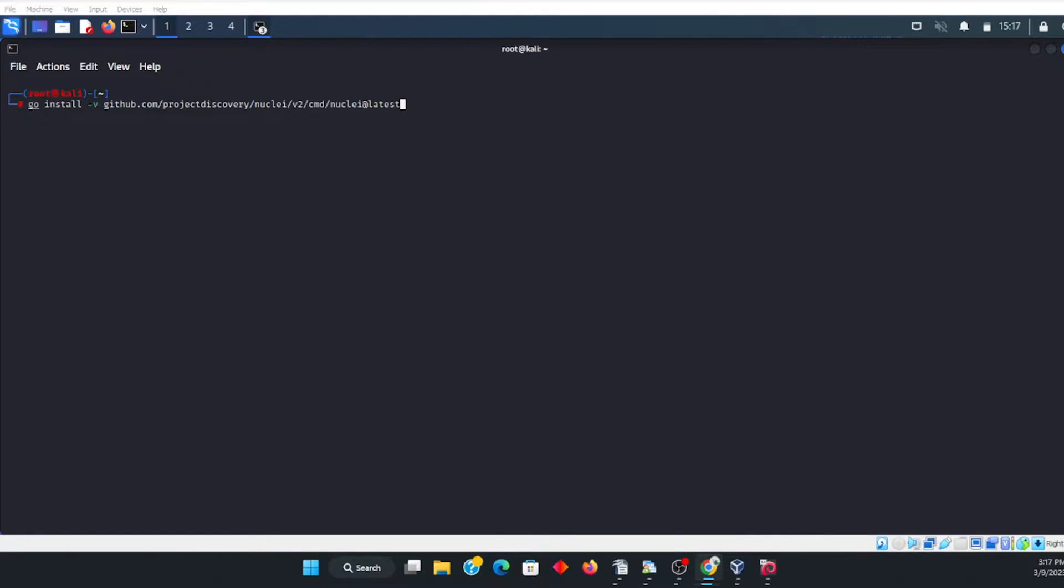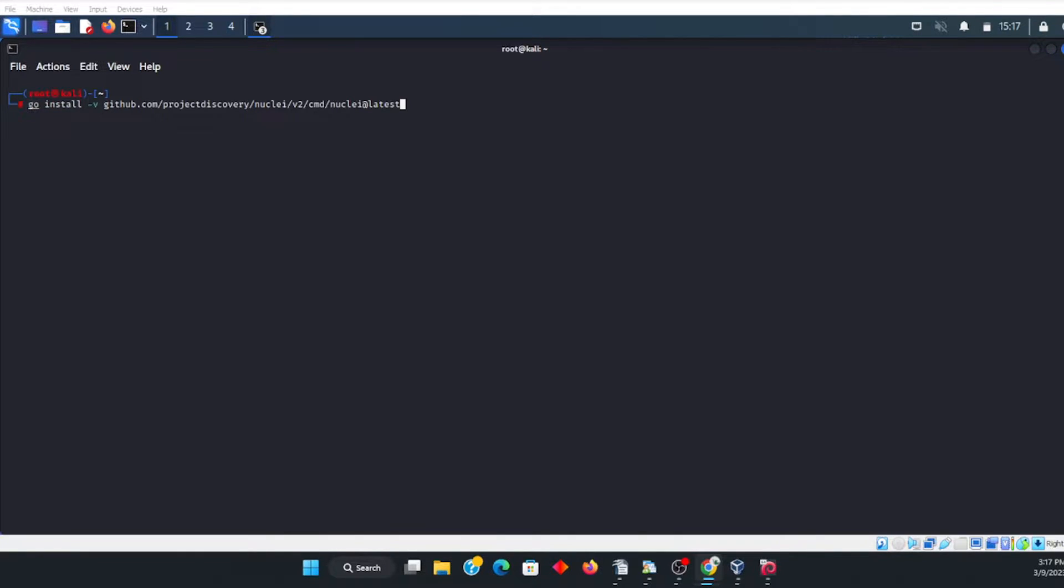And the fact that Nuclei is a program that is fast and based on templates, it makes pinpointing vulnerabilities very specific and leading to zero false positives.